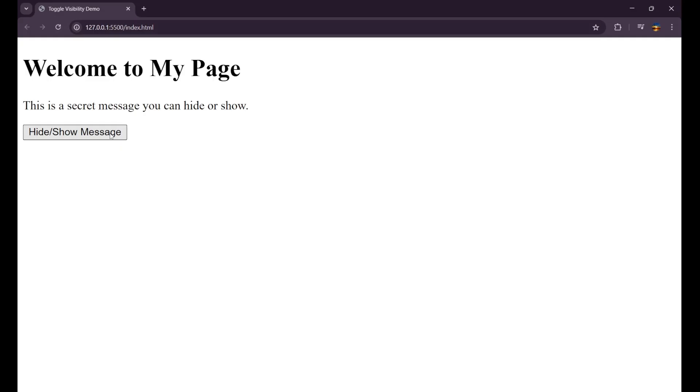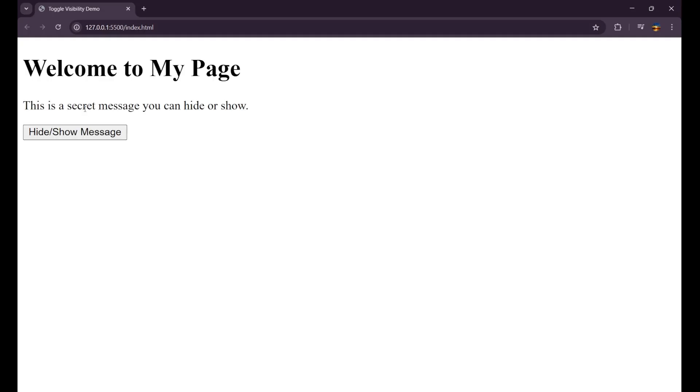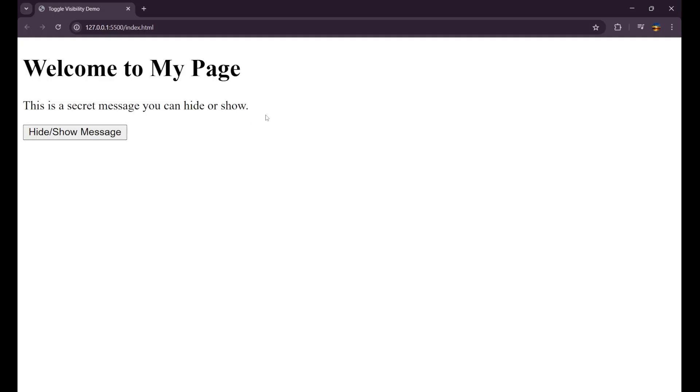Three, two, one. And you can see the element got disappeared. And when we again click on it, it has got appeared. So we have successfully made a function by which we can hide or show our message in JavaScript.